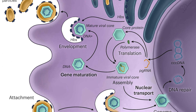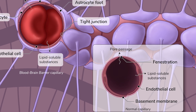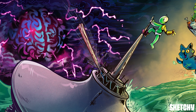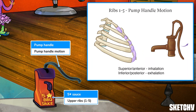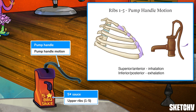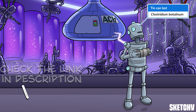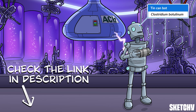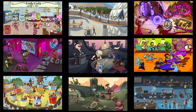Welcome to Sketchy! We take all the super complex stuff you need to learn and turn them into memorable visual stories packed full of everything you need to know on test day. Click the link in the corner or description to try for free for 7 days. Now let's get to it!